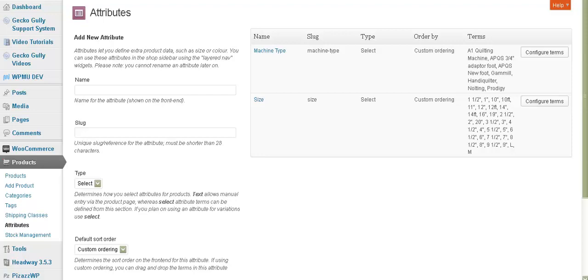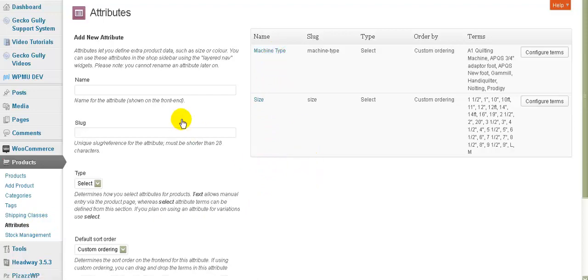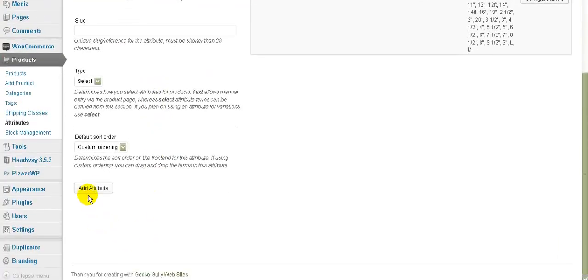First of all, you need to set up your attributes. You go under Products, you'll find Attributes in the menu. On this particular site I've got two attributes set up - size and machine type. If you wanted to do another one, for example you can just go 'color' as an example and click Add Attribute.